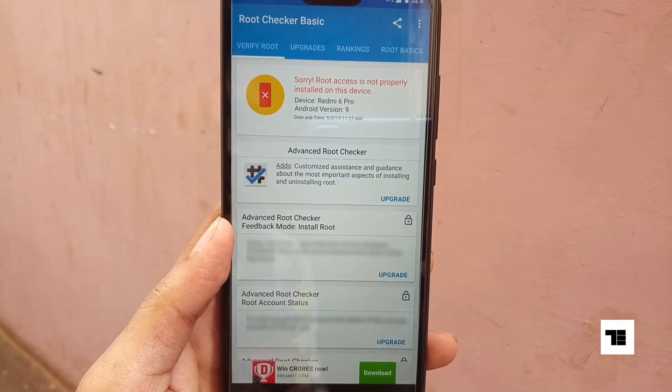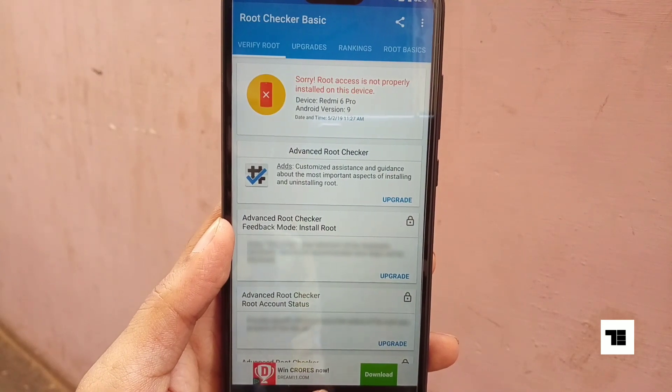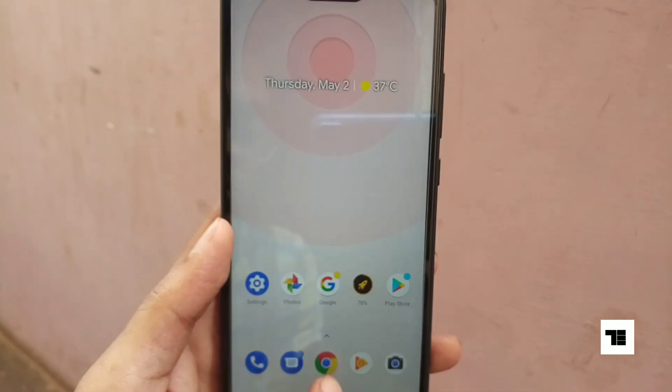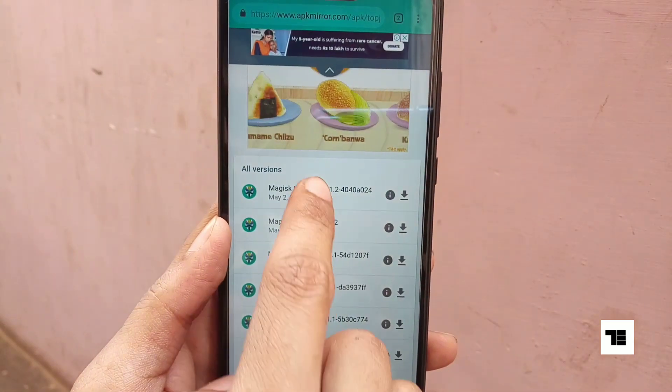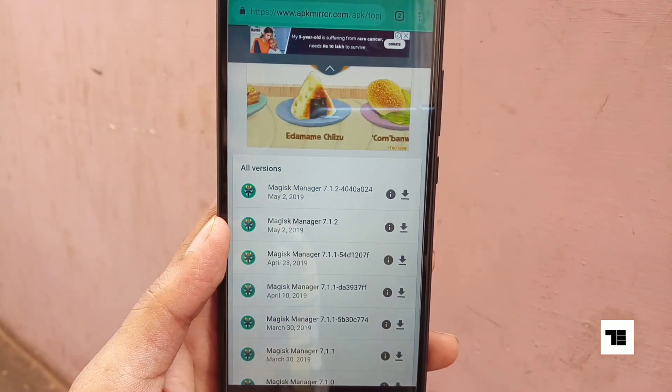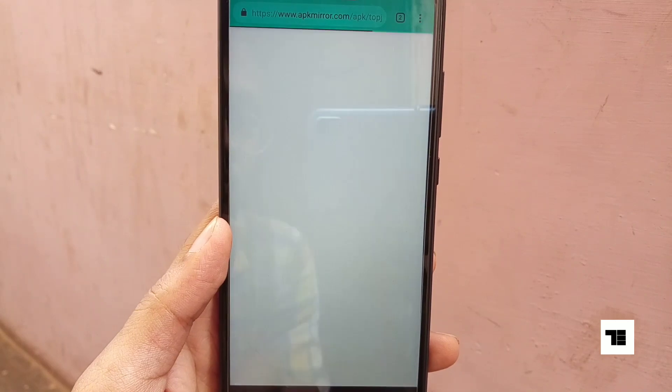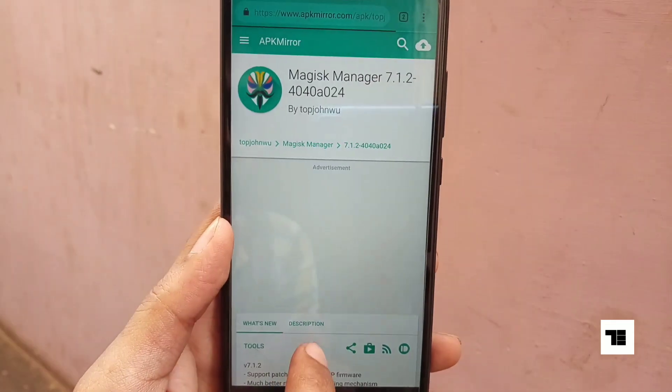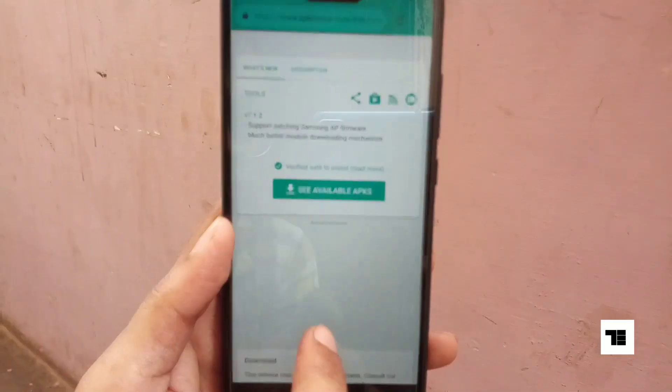So, we will install Magisk Manager. Since this app is not available on the Play Store, I have left a link in the description where you can download it from.